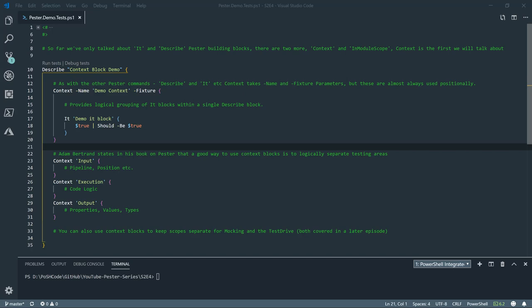Hi, my name is Jim Moyle and welcome to episode 4 of my PowerShell and PESTA series. We're going to go over two more of the PESTA building blocks which will be context and in module scope.